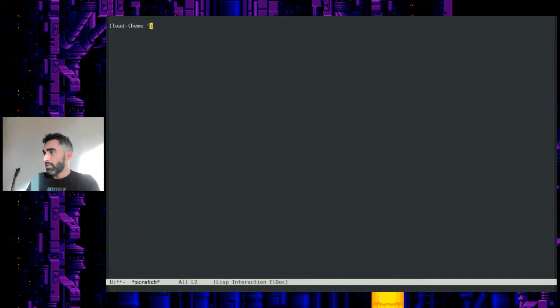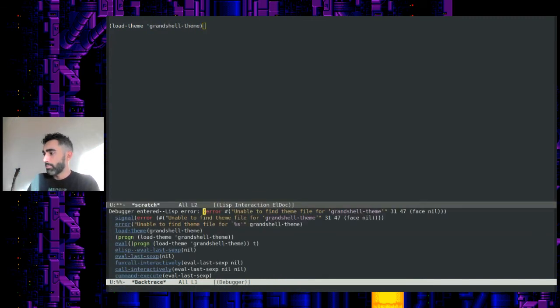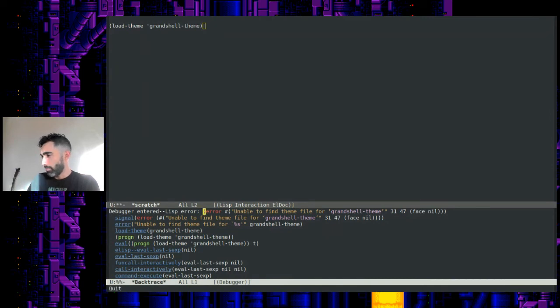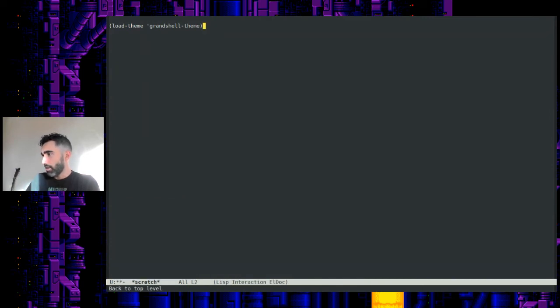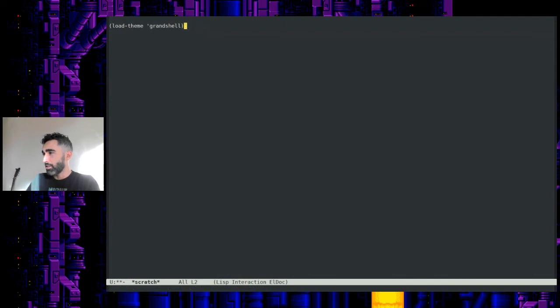So now let's, instead of Tango Dark, let's do grandshell-theme. Oops. I believe the actual name is not Grand Shell. Just do Grand Shell.